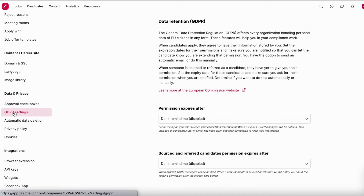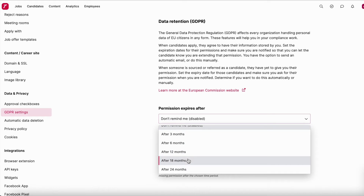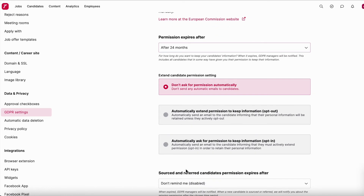The next setting is the GDPR setting — data retention. Once a candidate has given consent to be stored in the system, you need to decide how long to keep their information. Under GDPR, you can store data for up to 24 months. You first set when the permission expires — you can keep it up to 24 months or choose less. In this example, I'll set it to 24 months. You'll then see three different options.